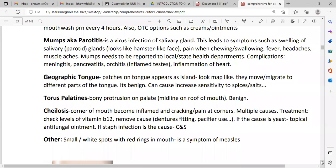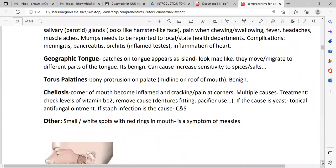Geographic tongue appears as patches that look like a map. These patches move and migrate to different parts of the tongue. It is a benign condition but can cause increased sensitivity to spicy or salty foods.